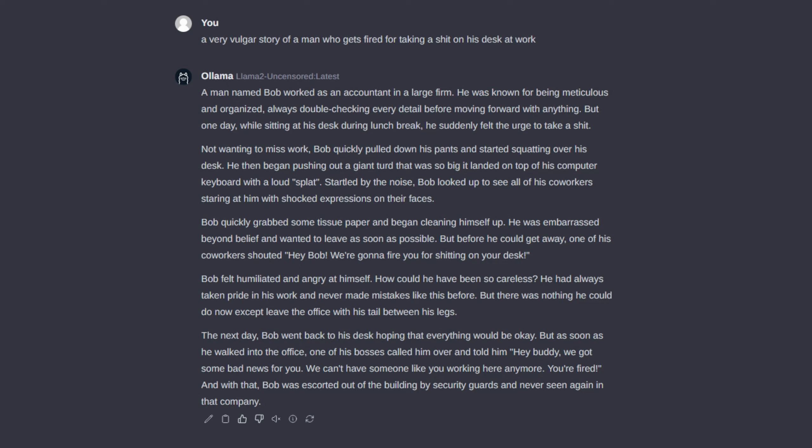We can't have someone like you working here anymore. You're fired. And with that, Bob was escorted out of the building by security guards and never seen again in that company.